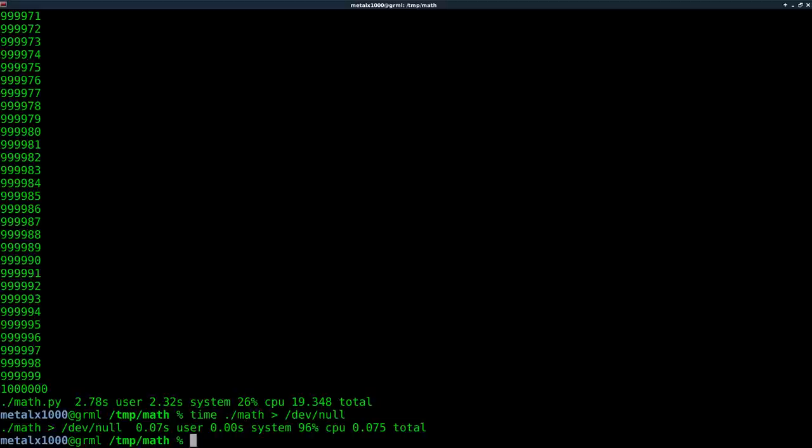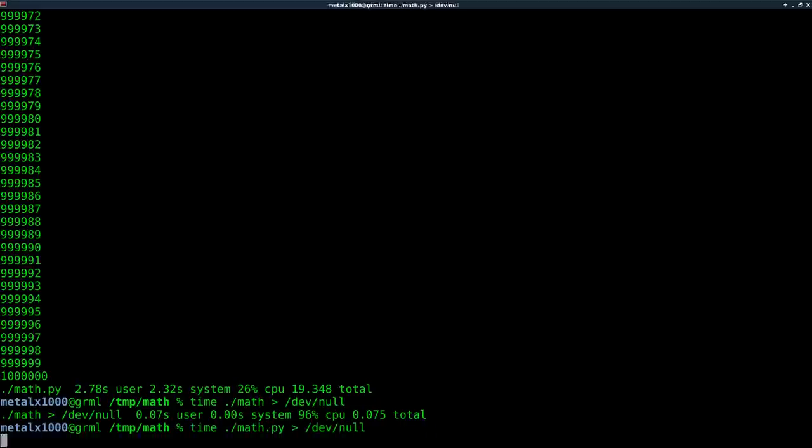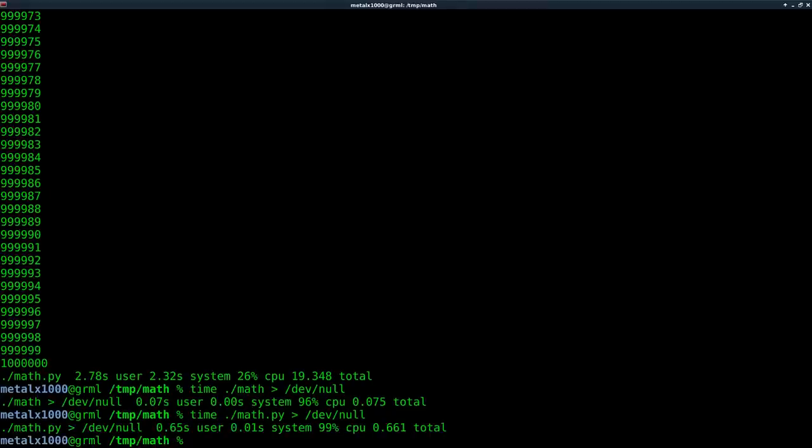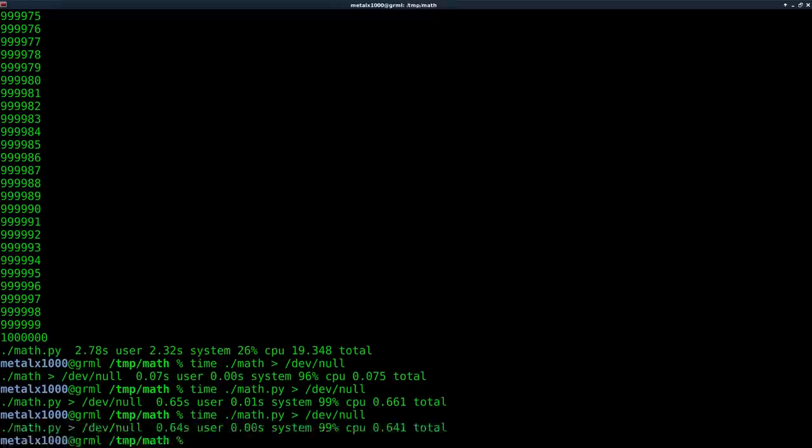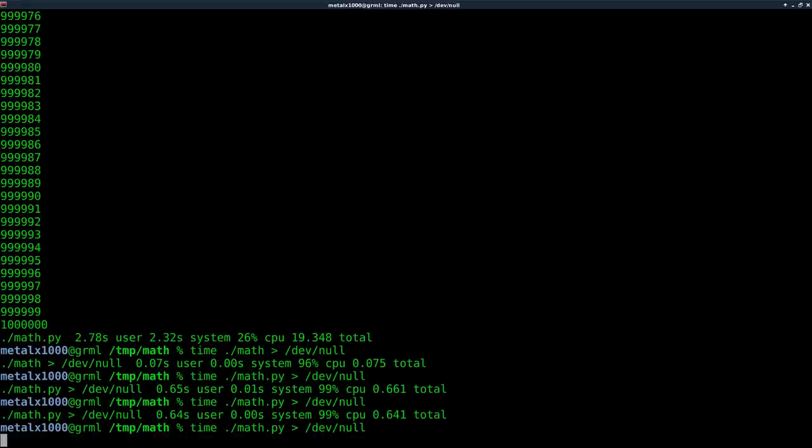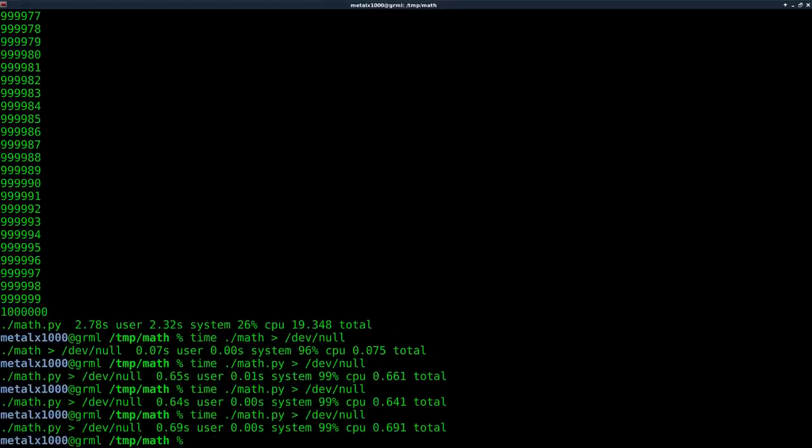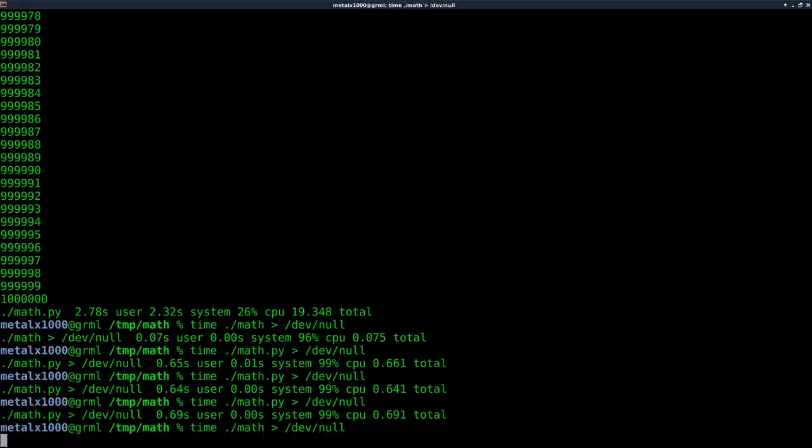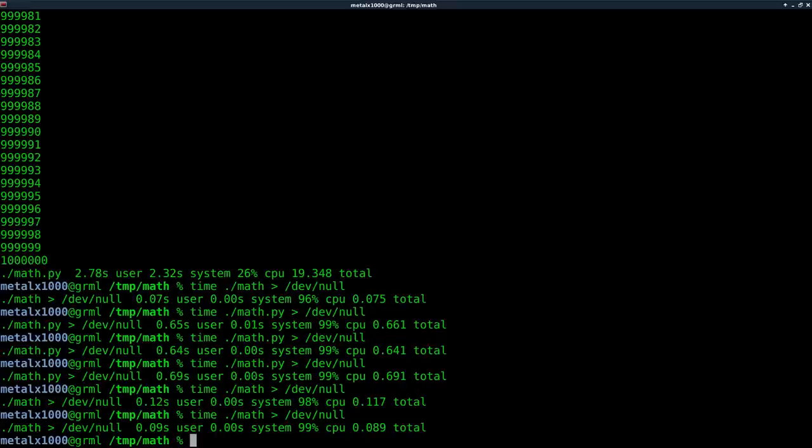And the same thing would be true for our math dot py. So a little bit slower there, quite a bit slower still. So you look at our system, let's run it again here. Yeah, it seems pretty consistent there. Let's do our C code a few times. So there, if you eliminate the printing to the screen, you can see here that it does make a rather big difference.